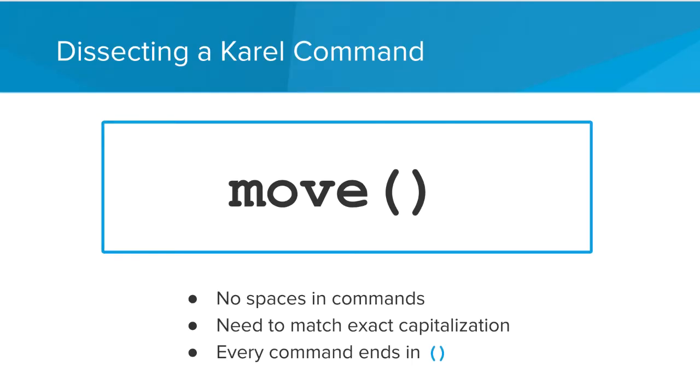Let's dissect a Karel command and see all the parts. First, it has to be one of the four statements we previously mentioned. Second, you'll notice that there's no spaces in the commands. We separate multiple words with an underscore. Next, each statement has to have the same capitalization, and in this case, all of our commands are lowercase. Finally, each statement ends with an open and closed parentheses.